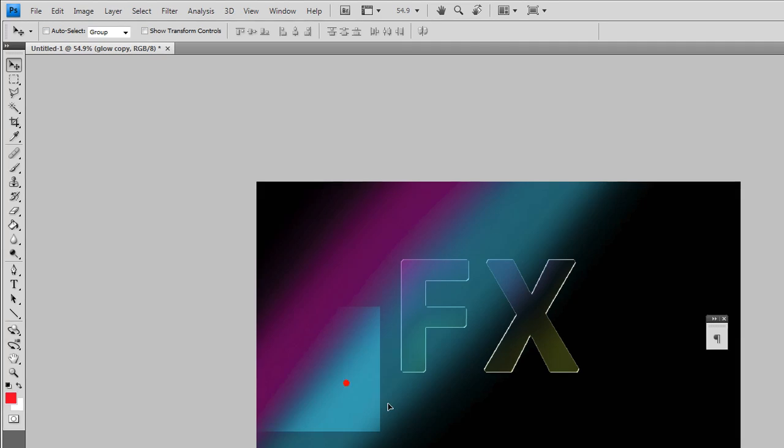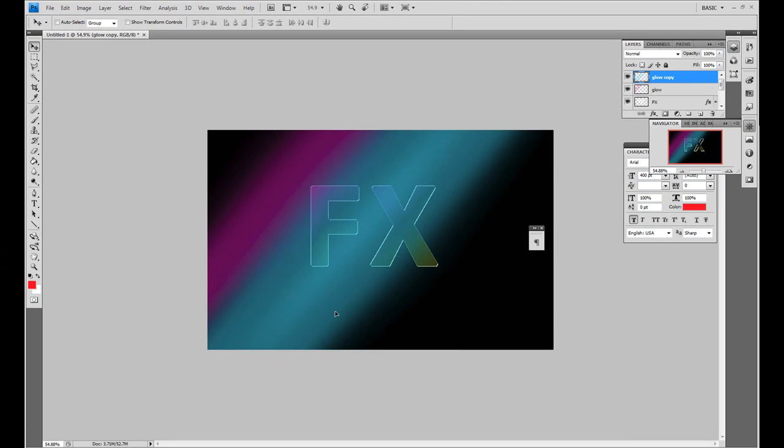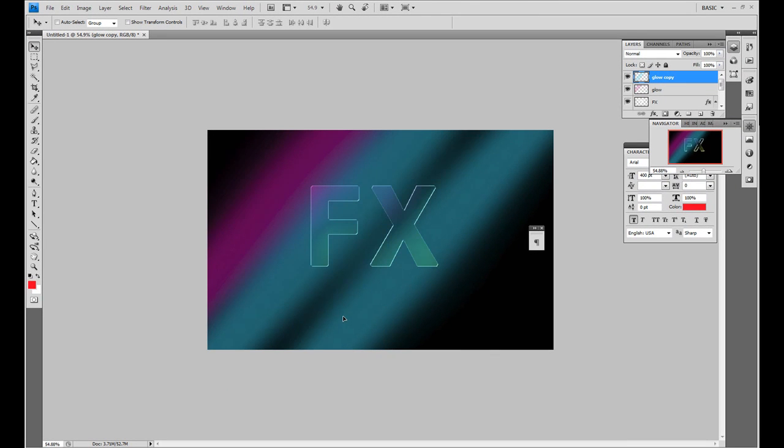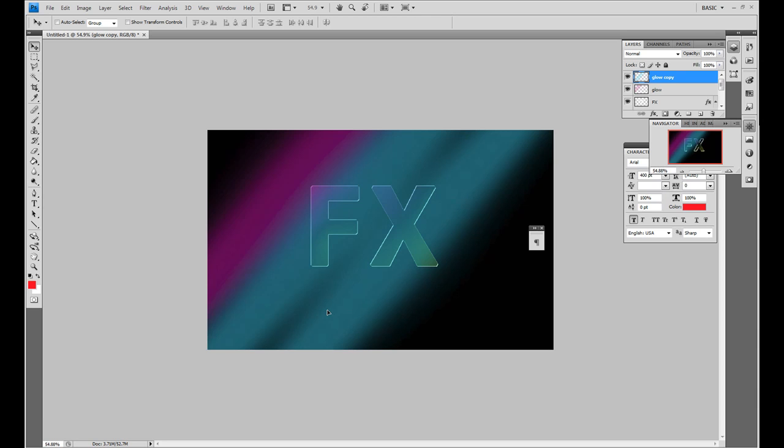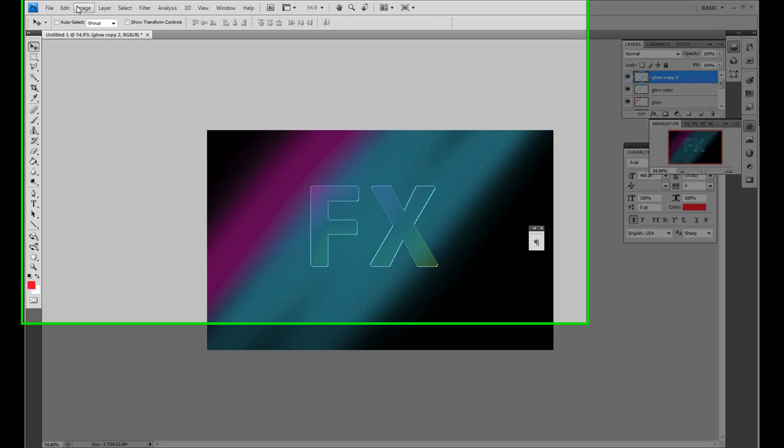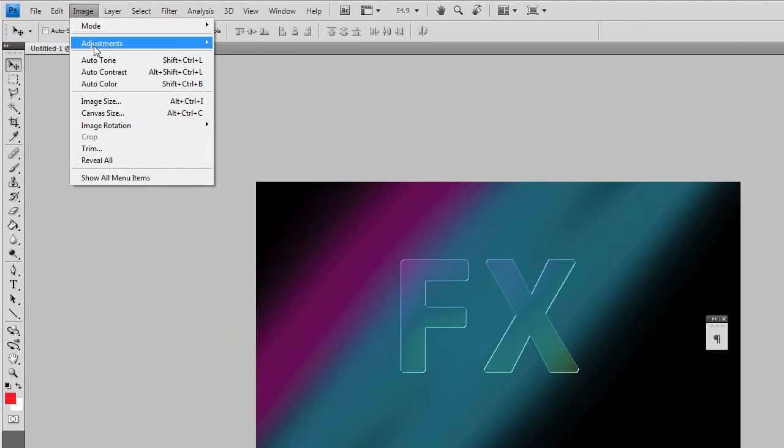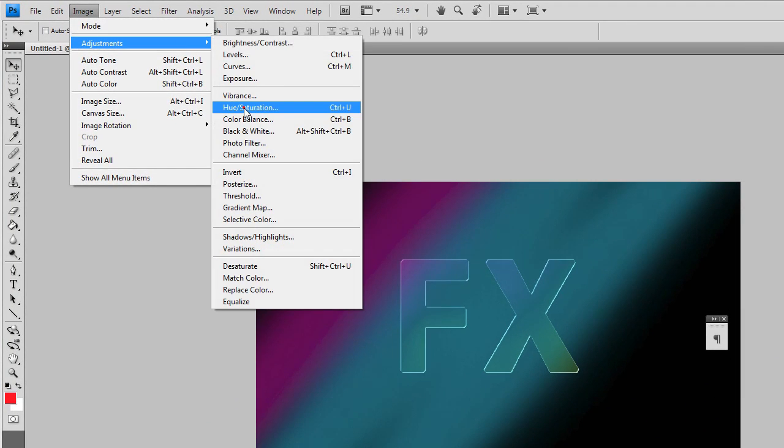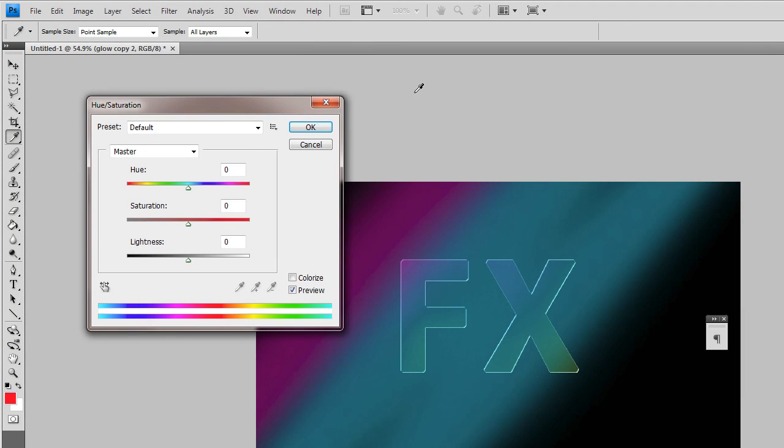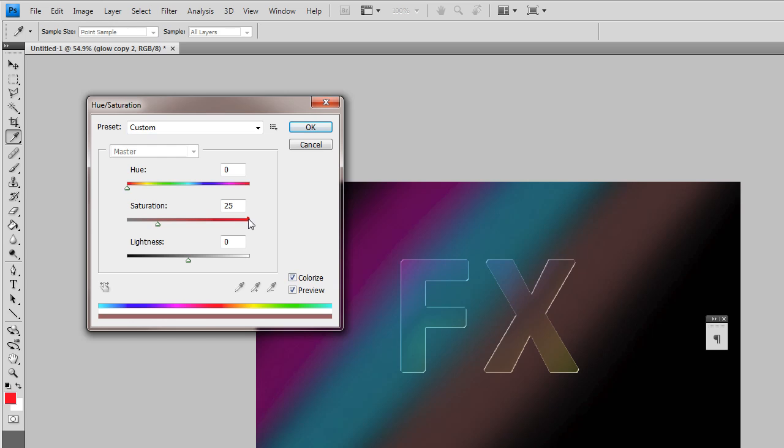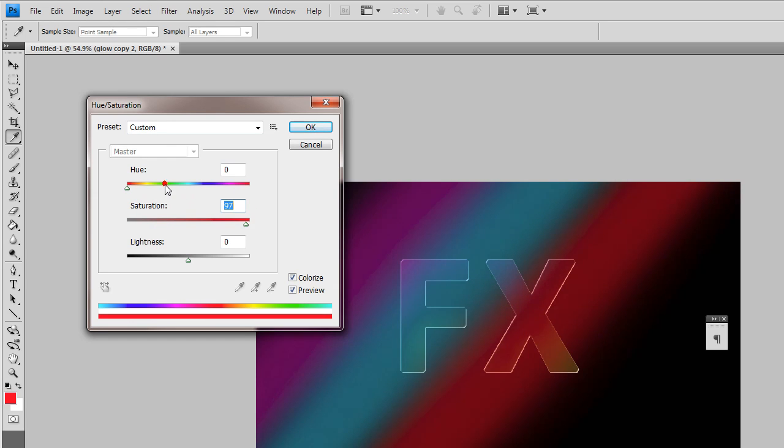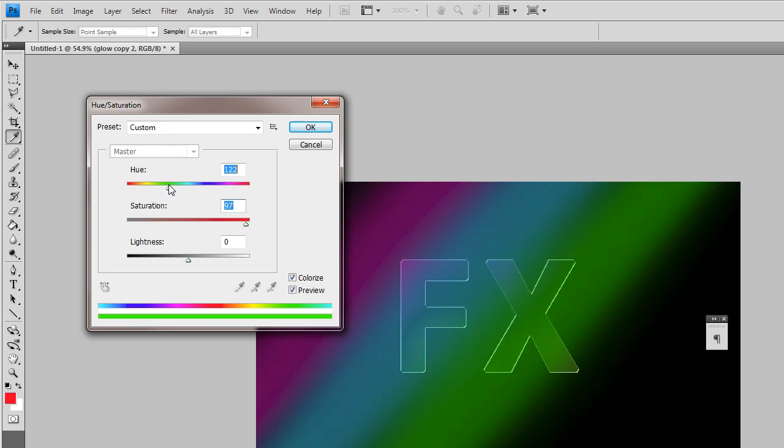Hold down Alt and drag it out. Image adjustments, hue and saturation again. Colorize, heavy saturation, and make it that greenish.